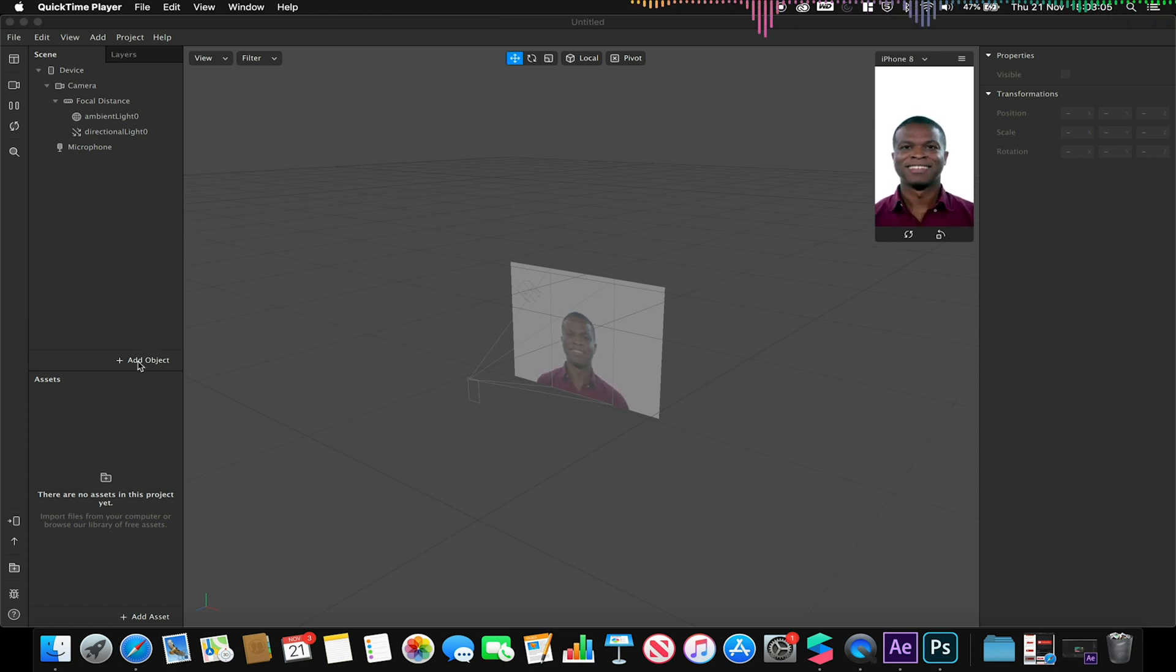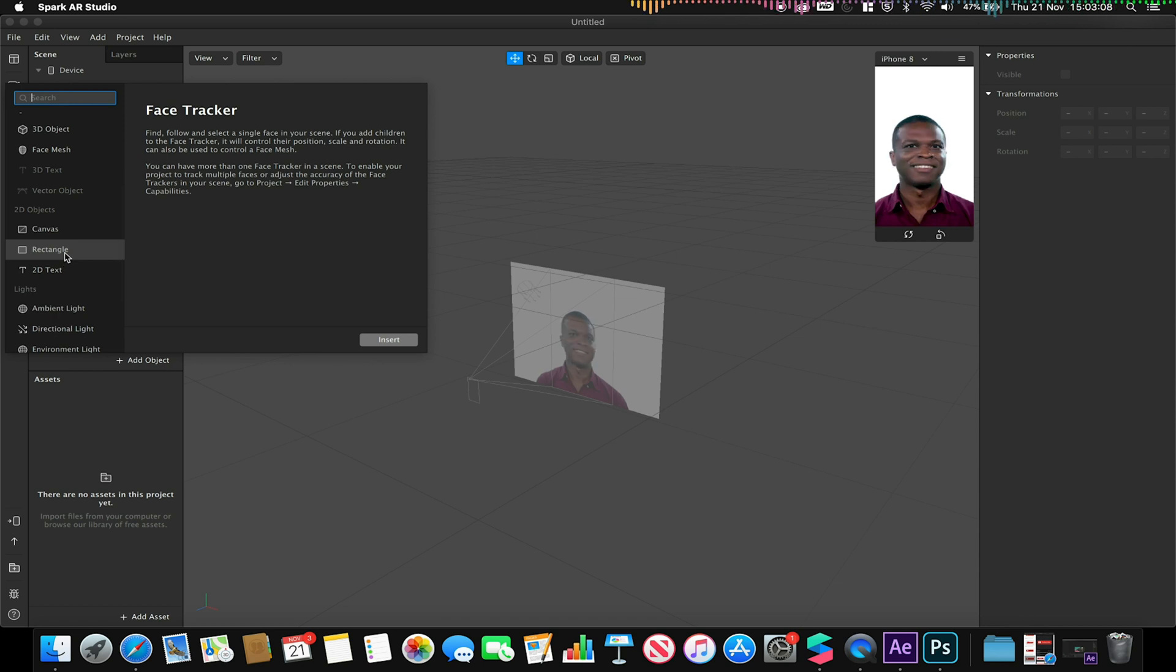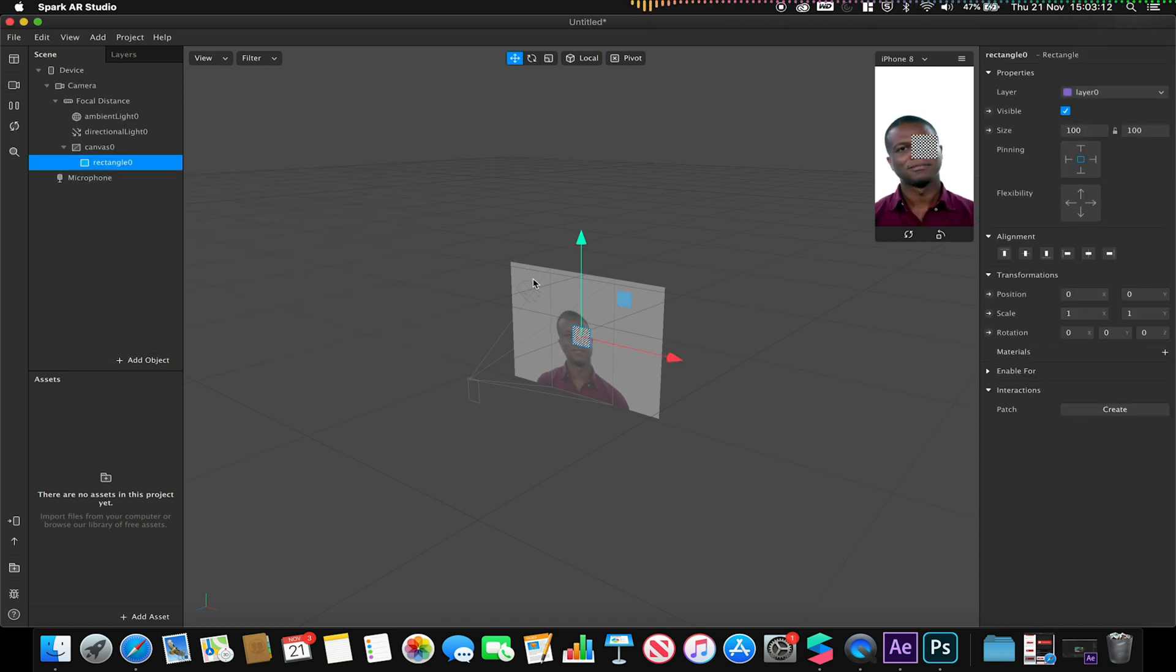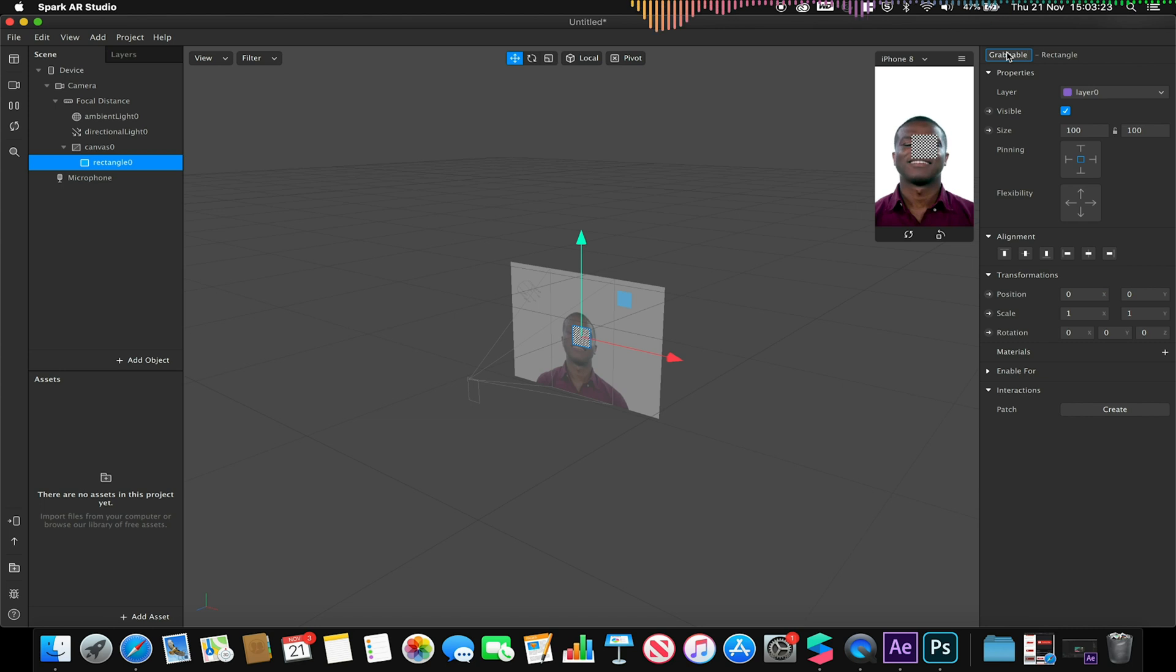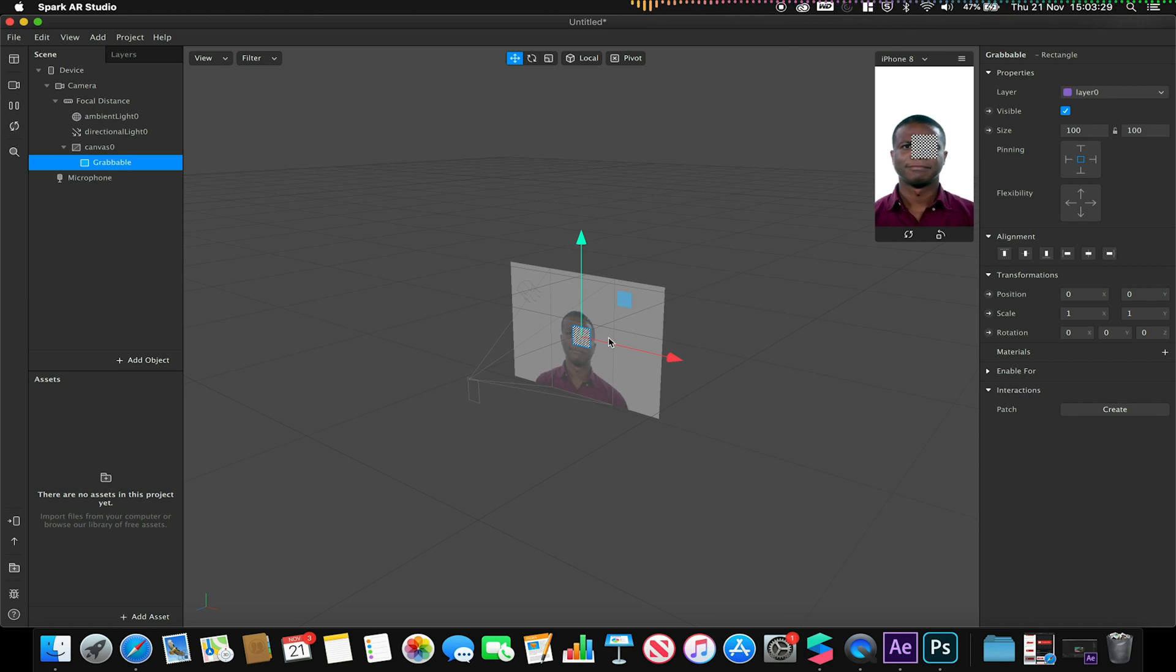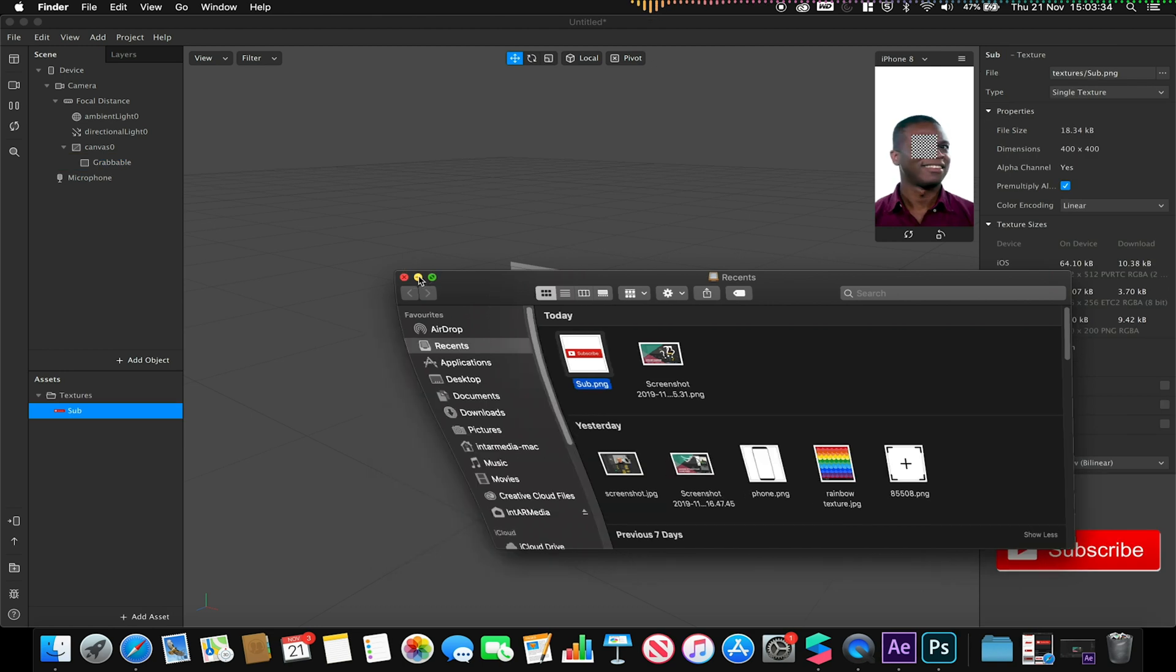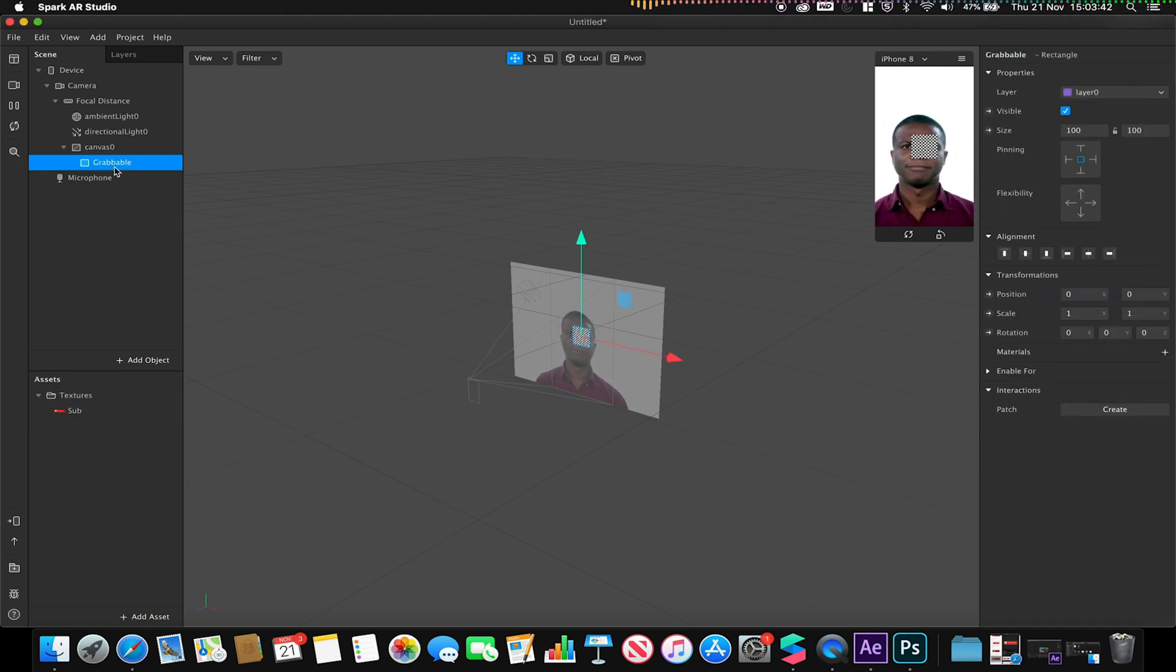I'm just going to start off by adding my rectangle to my scene and I'm going to rename this rectangle to grabbable or anything that's suitable that you think would be appropriate. This will be the object that we'll be able to manipulate. I'm just going to import a material, so this is my texture I'm going to apply to my grabbable.